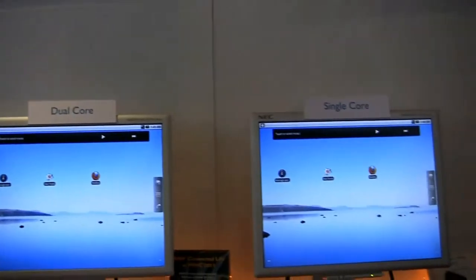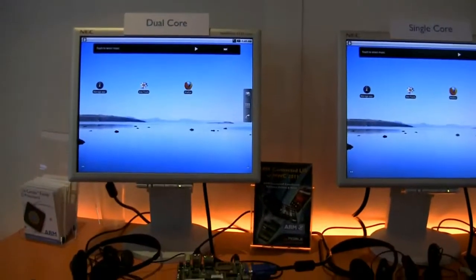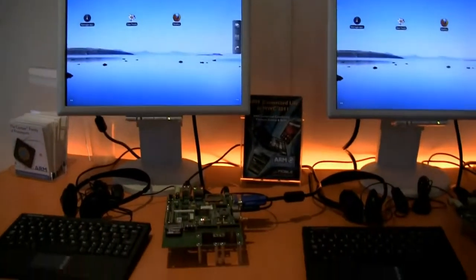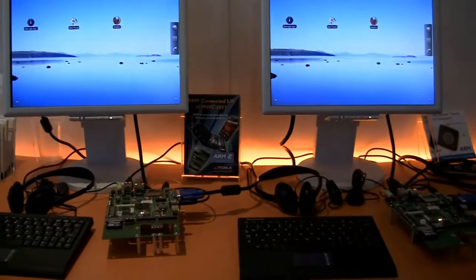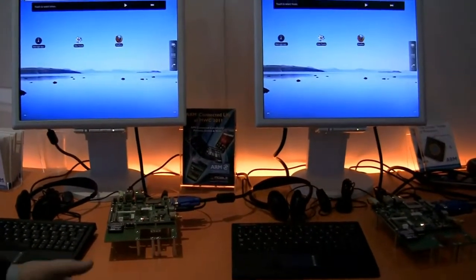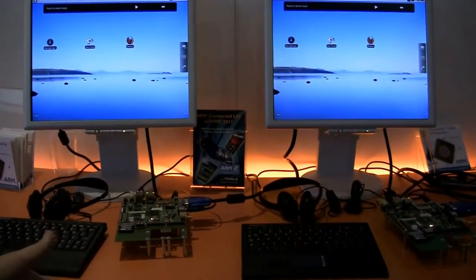My name is Mark McGee and I'm showing the benefit of an SMP system. What we have here is an identical setup both in hardware and software. The operating system is Android 2.2 and the hardware is a dual-core Cortex-A9 system.